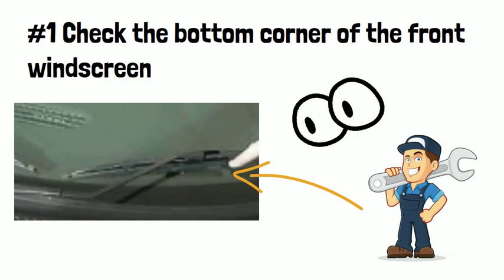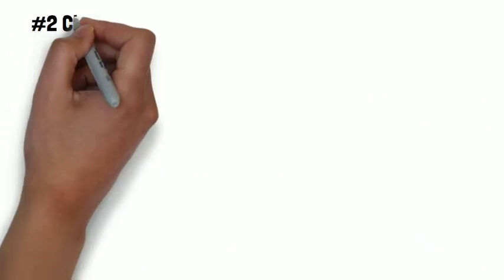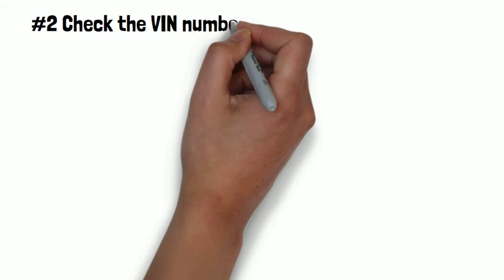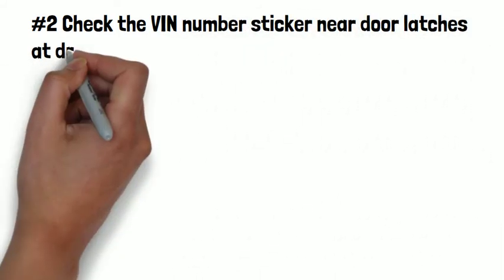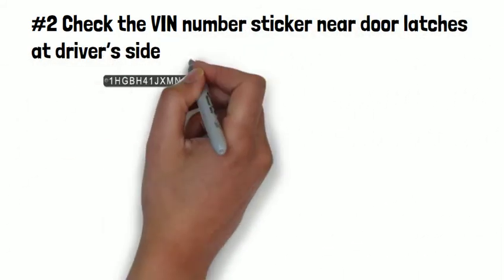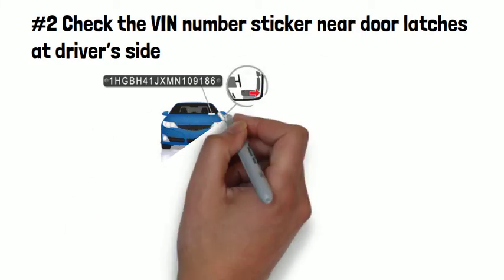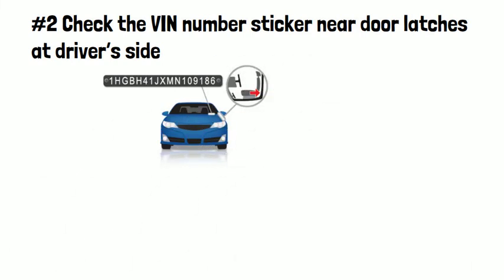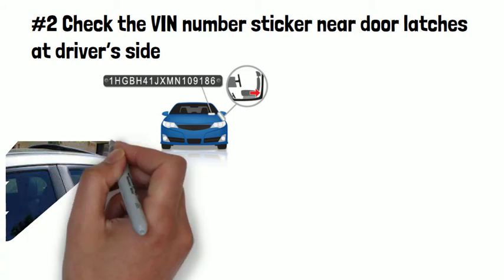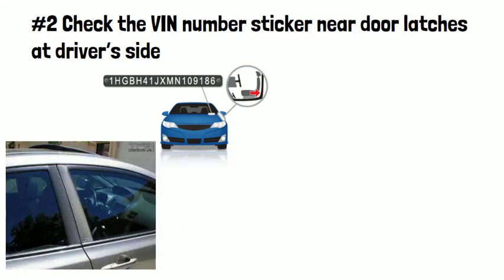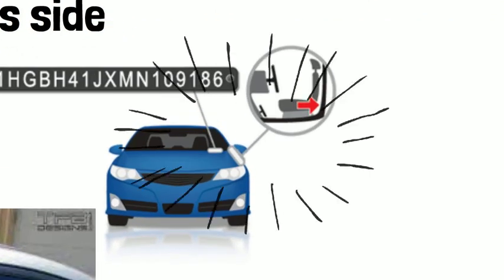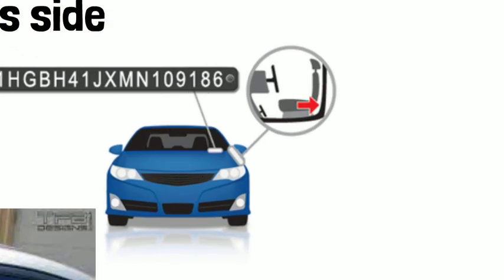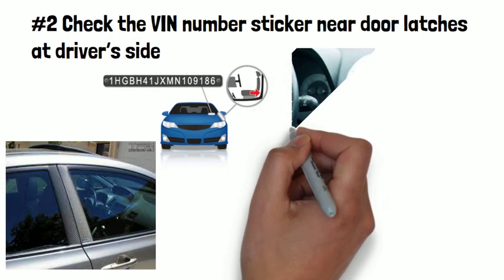Number two, check the VIN number sticker near the door latches at the driver's side. If the VIN cannot be found there, open the driver's side door and look at the door post where the door latches when it is closed. It is likely that the VIN will also be displayed in this location. See the image here.